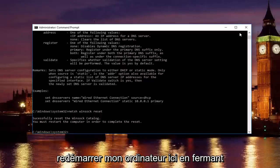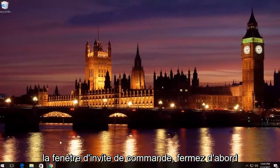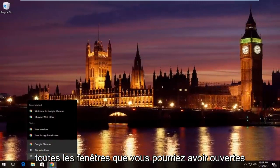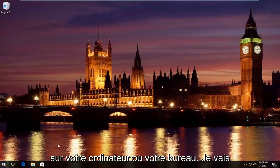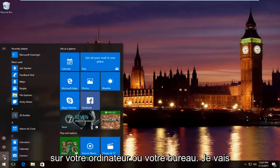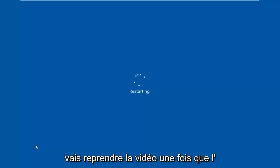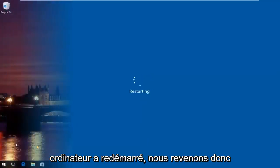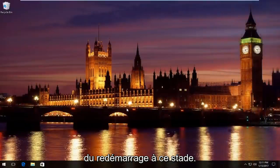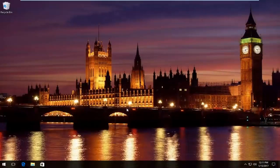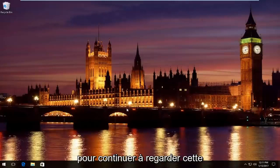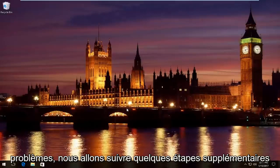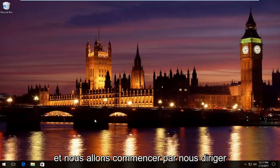I'm going to restart my computer here by closing out the command prompt window first. Close out of any windows you might have open on your computer or desktop. I'm going to restart the computer here and then we're going to resume the video once the computer has restarted. We're back from restart. At this point, I would check your internet connection and see if you're having any difficulties anymore. If your problem has been resolved, that is great. You do not need to keep watching this video. However, if you're still having issues, there's a couple more steps we're going to go through.